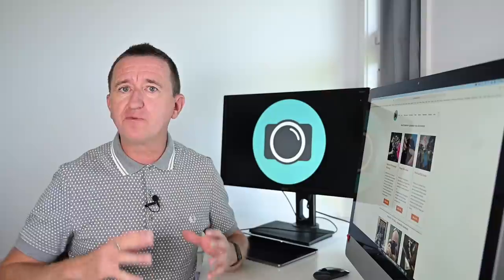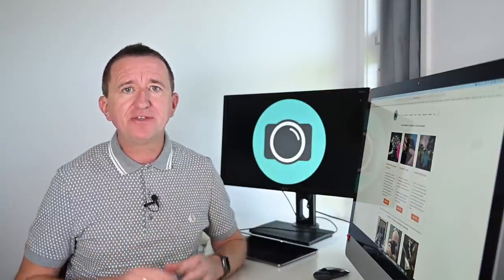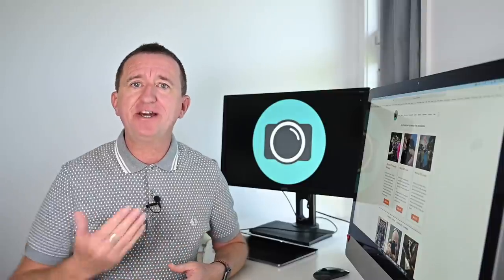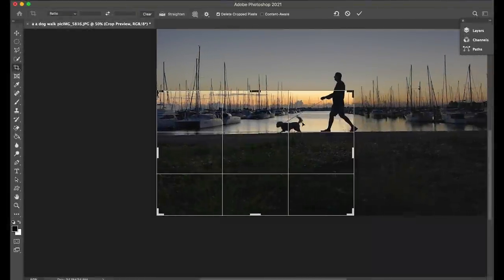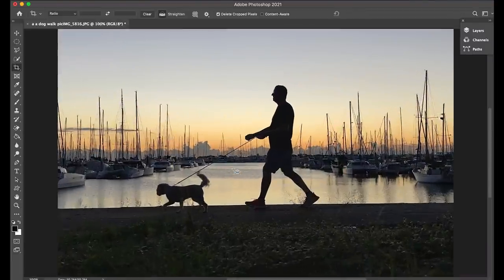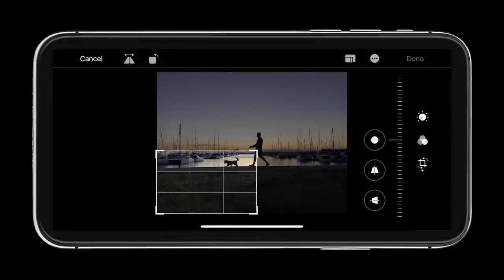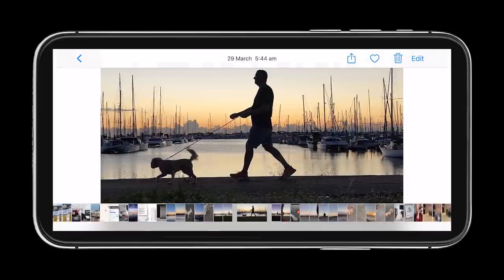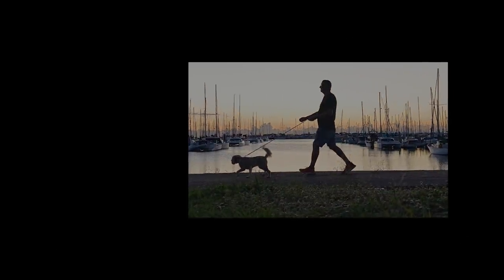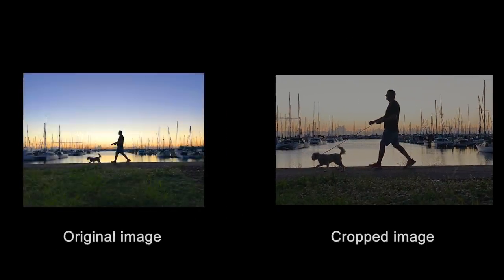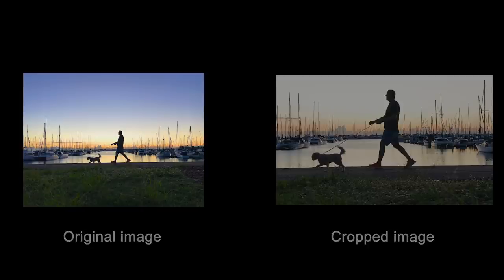Before I get into talking about different sensor sizes and different crop factors, let's just remind ourselves of what cropping actually is and how it affects our images — this is an important step in understanding the crop factor. It doesn't matter whether you're using software like Photoshop or your smartphone to crop an image, the result is exactly the same. Compare the images side by side and cropping effectively makes the subject appear closer.